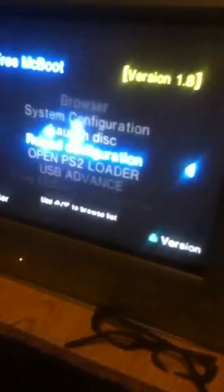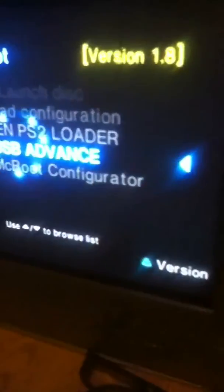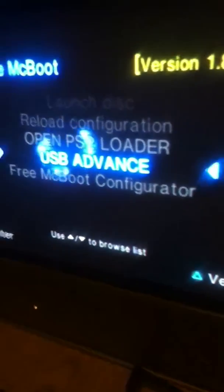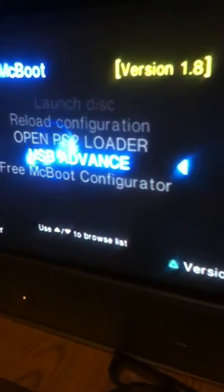And then it should be on there, so let's check and see. And as you can see, it's right here now. USB Advanced is right there now, so click on it, and now it's loaded.